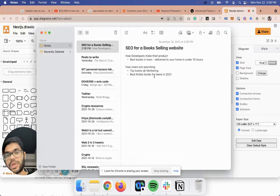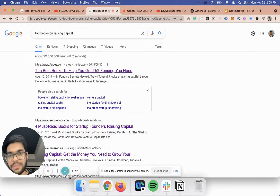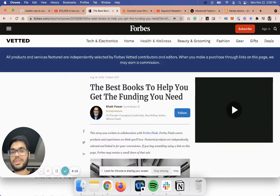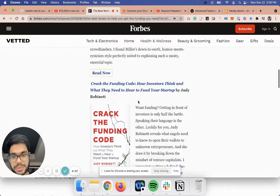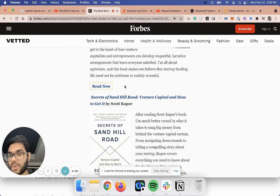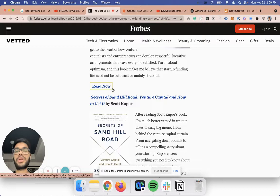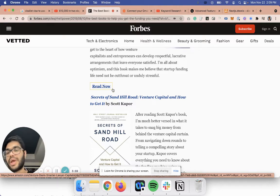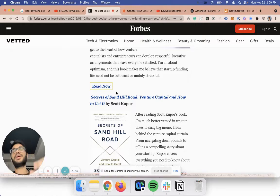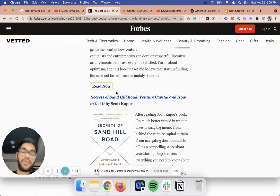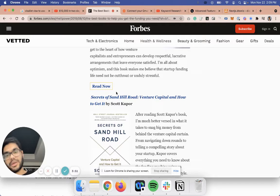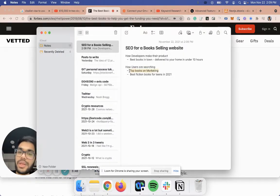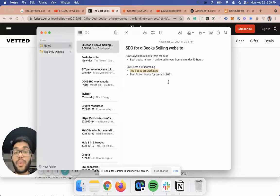What you have to do is what Forbes does here — for example, 'top books on raising capital.' They have a list; it's basically a blog post listing different books. If you're a book-selling website, you can add a 'Buy Now' button so that if someone clicks it and likes the book, they go straight to the checkout screen and buy it from your website. But if they never come to this page, they never get to checkout and you don't make any revenue.